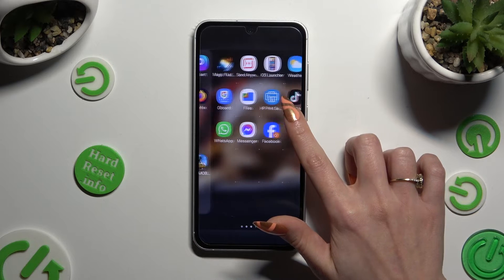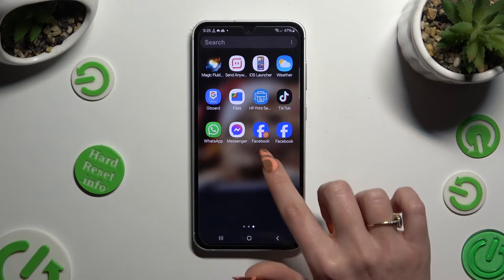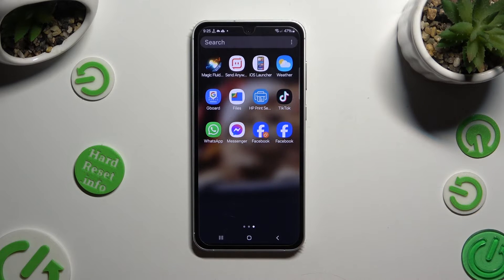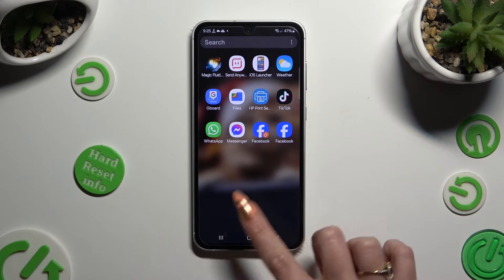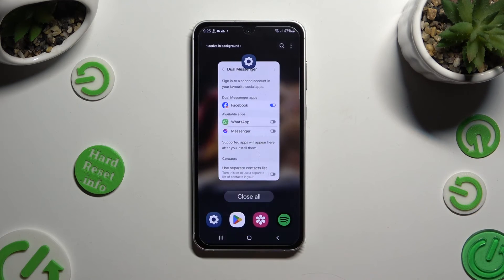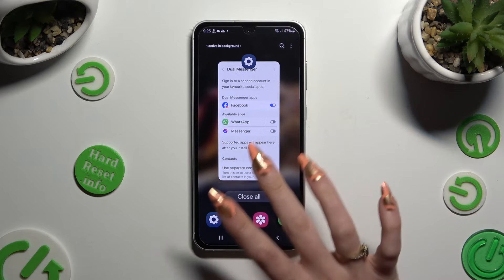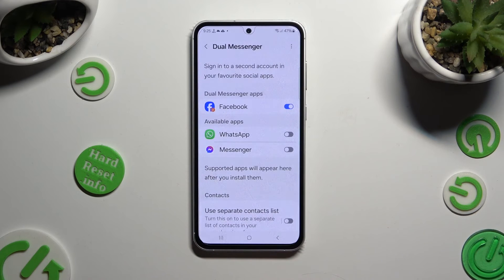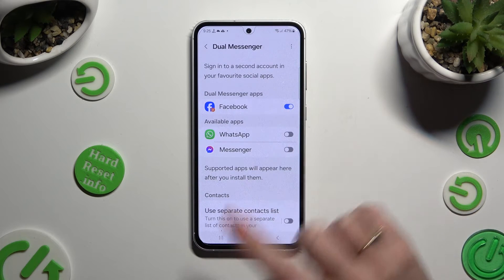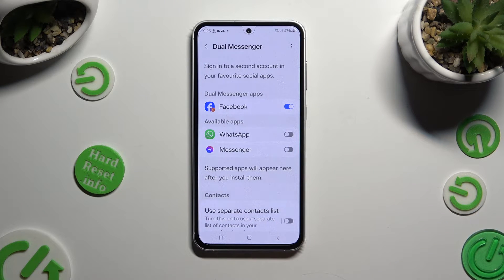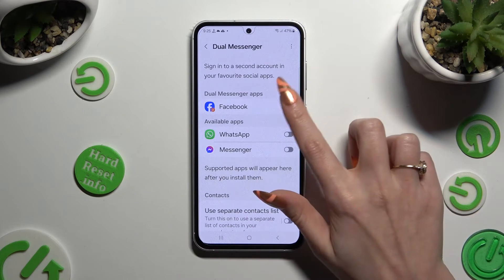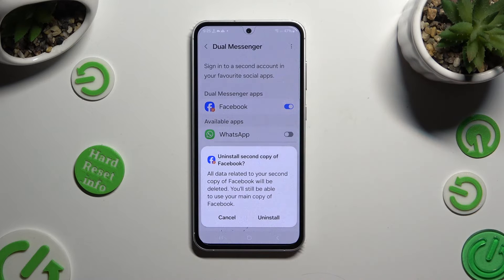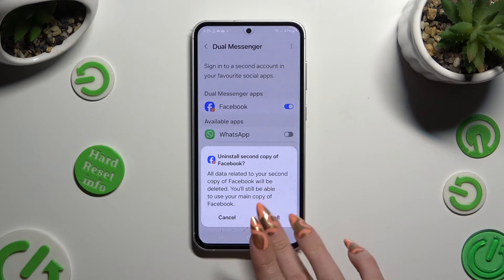In order to delete this clone, go back to the same settings and click on the blue toggle next to your app. Lastly, confirm your choice in the pop-up.